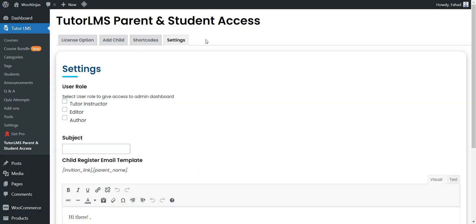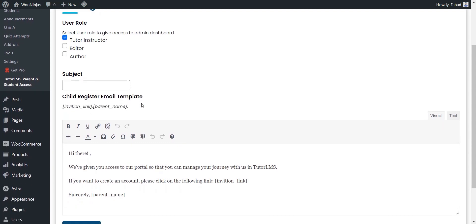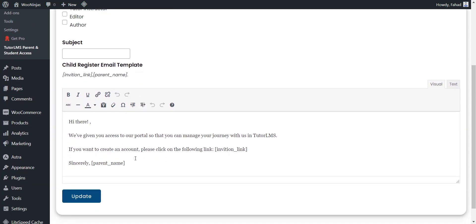Our next tab is Settings. User Role — here you can select the user roles that will have access to the WordPress backend dashboard. These user roles will only have access to the Add Child tab. Subject — here you can add the subject of the email. Child Register Email Template — set the email template that parents will send to their child by using the parent's dashboard on the front end.